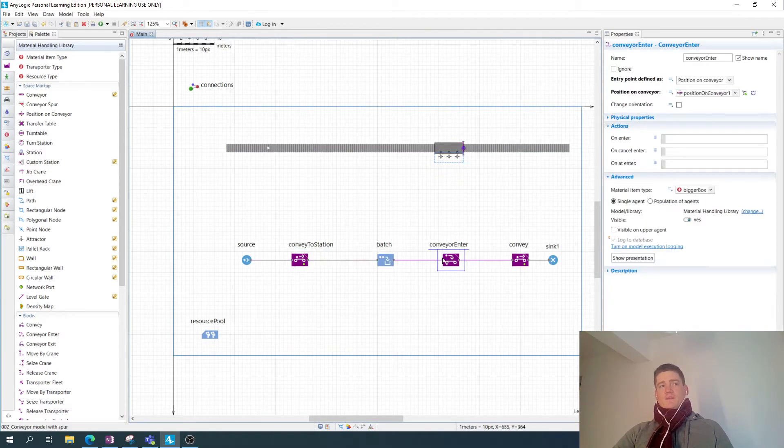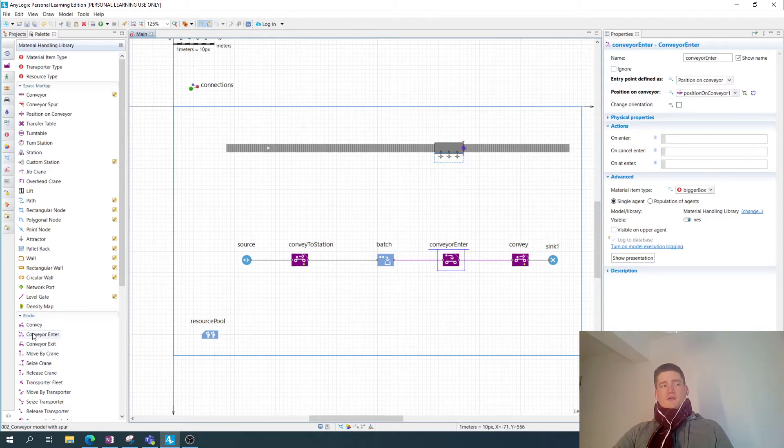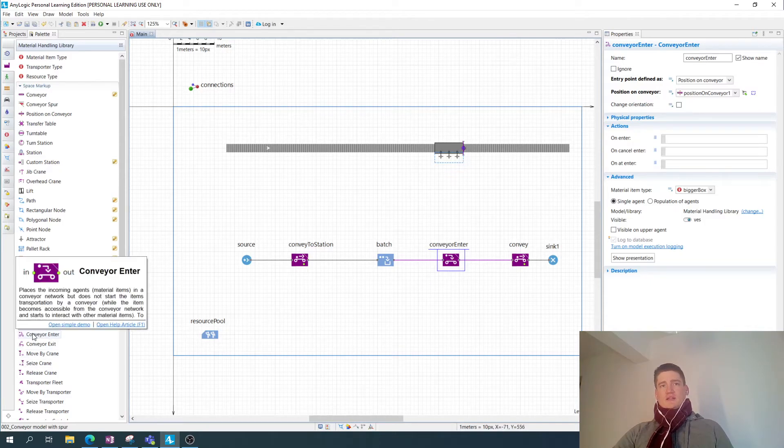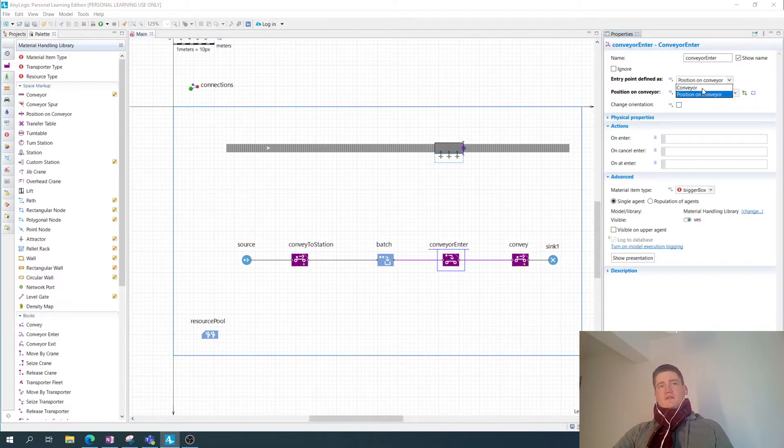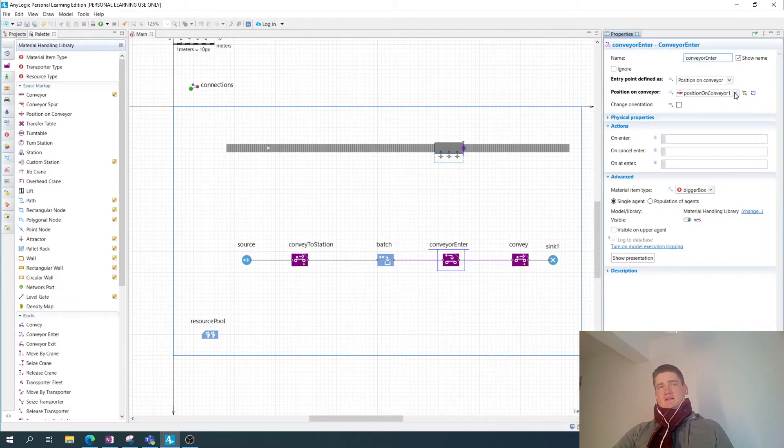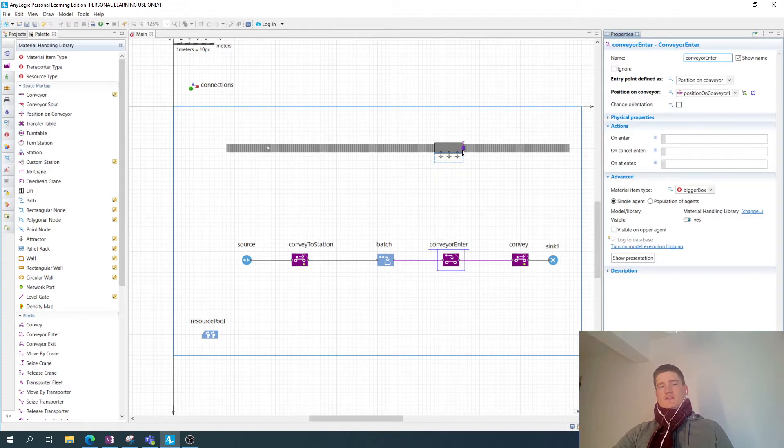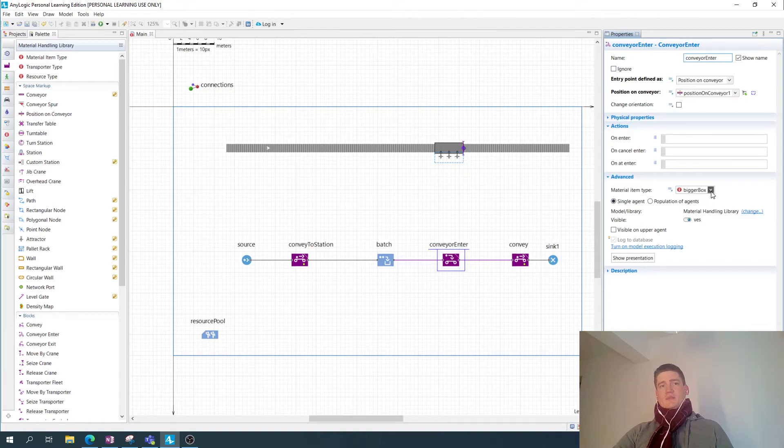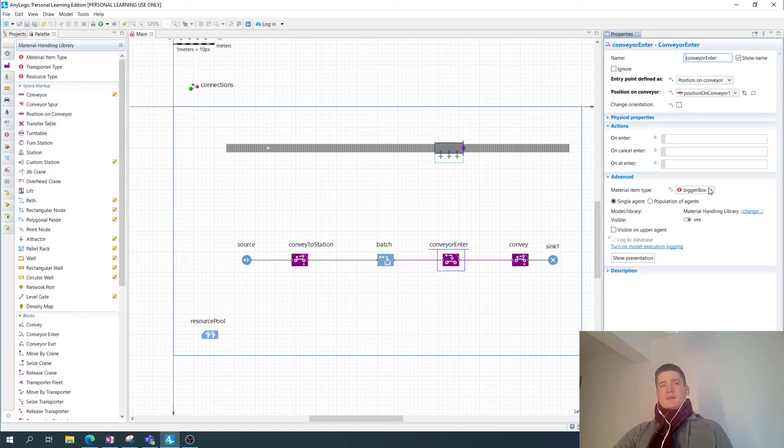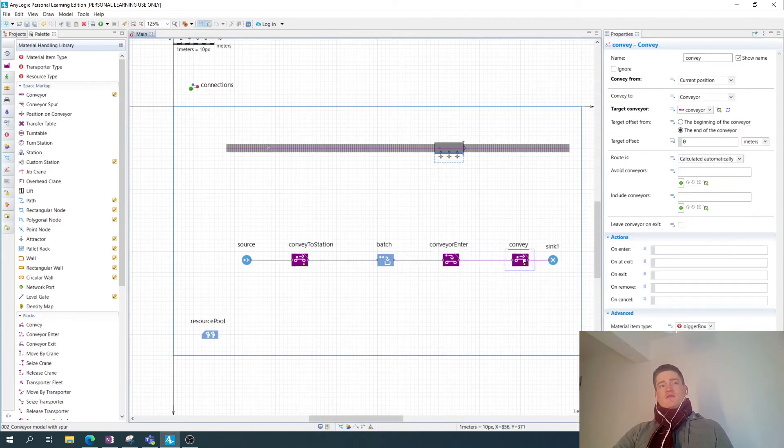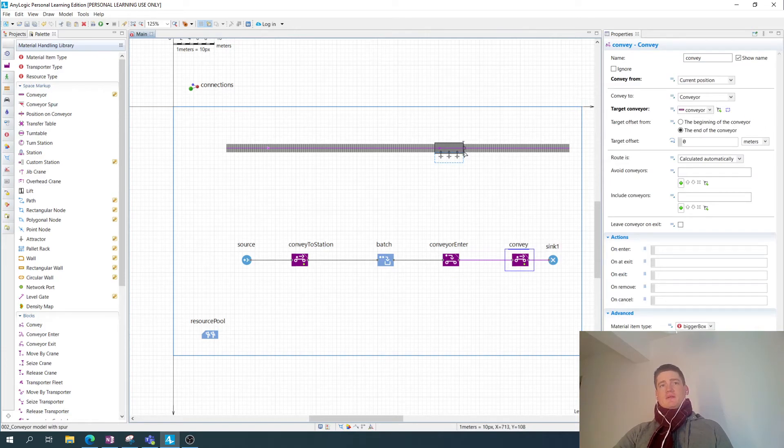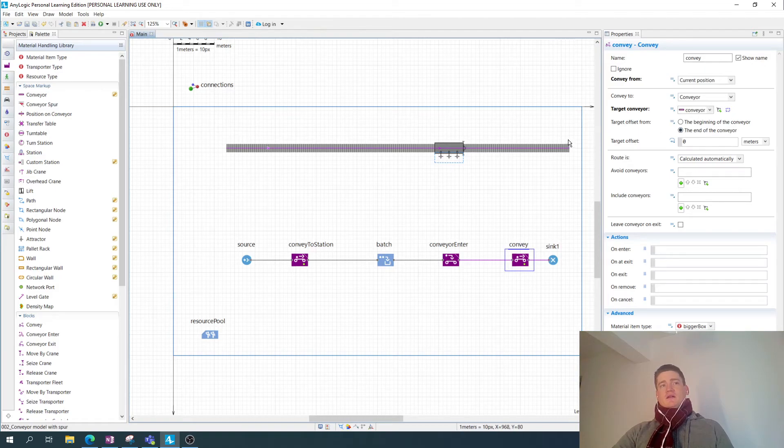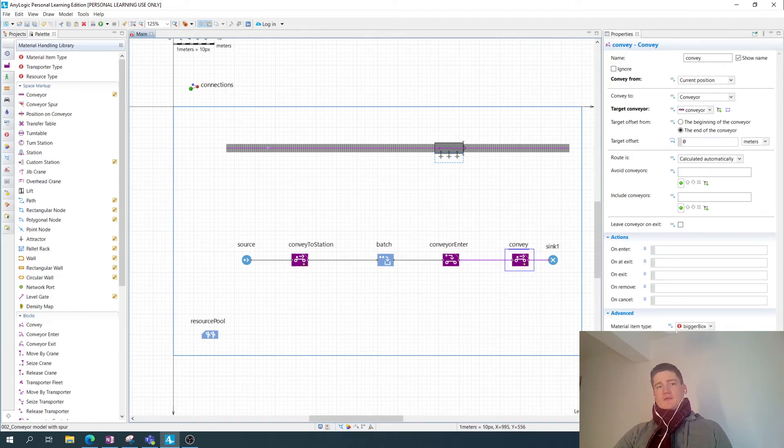So I'm using a conveyor enter block taken from here, from the block section, and I can specify either a conveyor or position on a conveyor for entering the conveyor. In this case, I chose this position of the conveyor. So here's this new batch entering, which has the type bigger box. So it's a material item type, a custom material item type. And then I'm conveying from the current position, which would be that position, then until the end of this conveyor. And then the bigger box is handed over to the sink where it's destroyed.